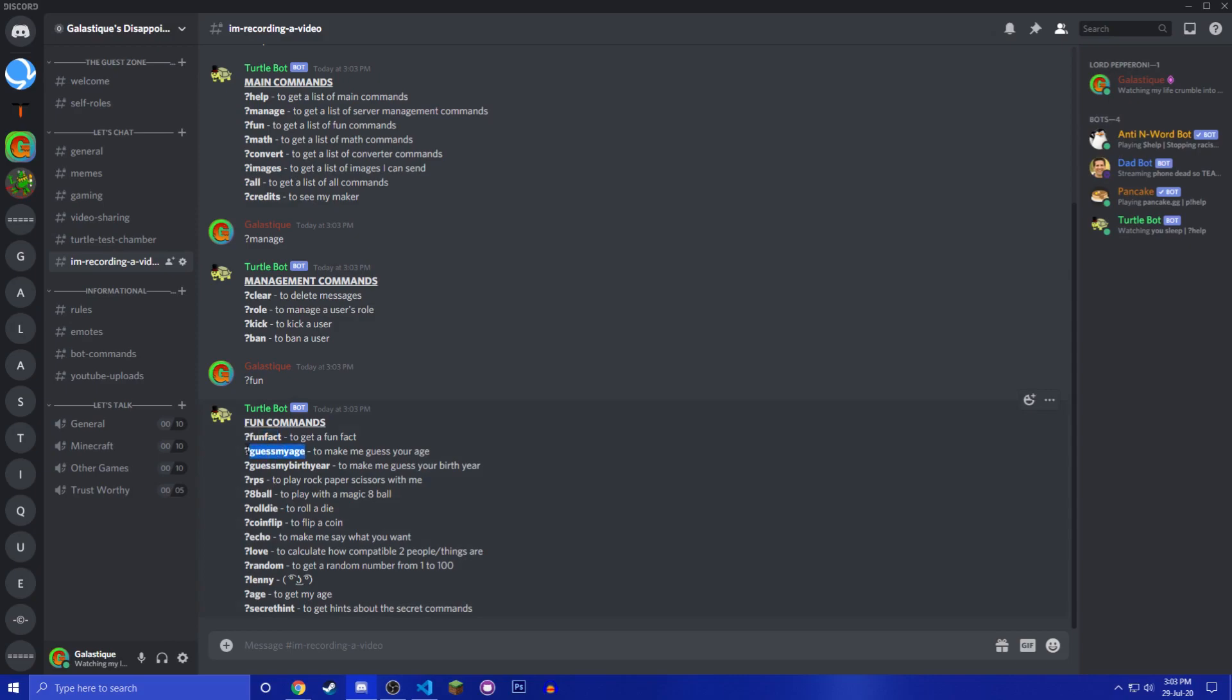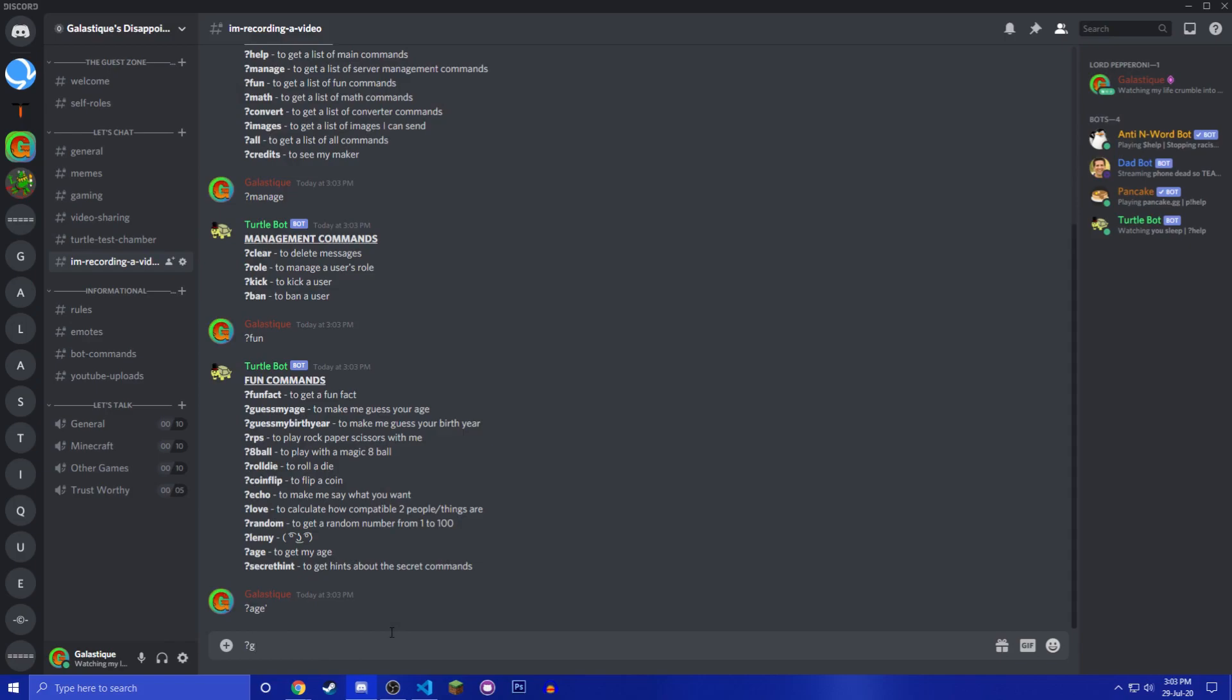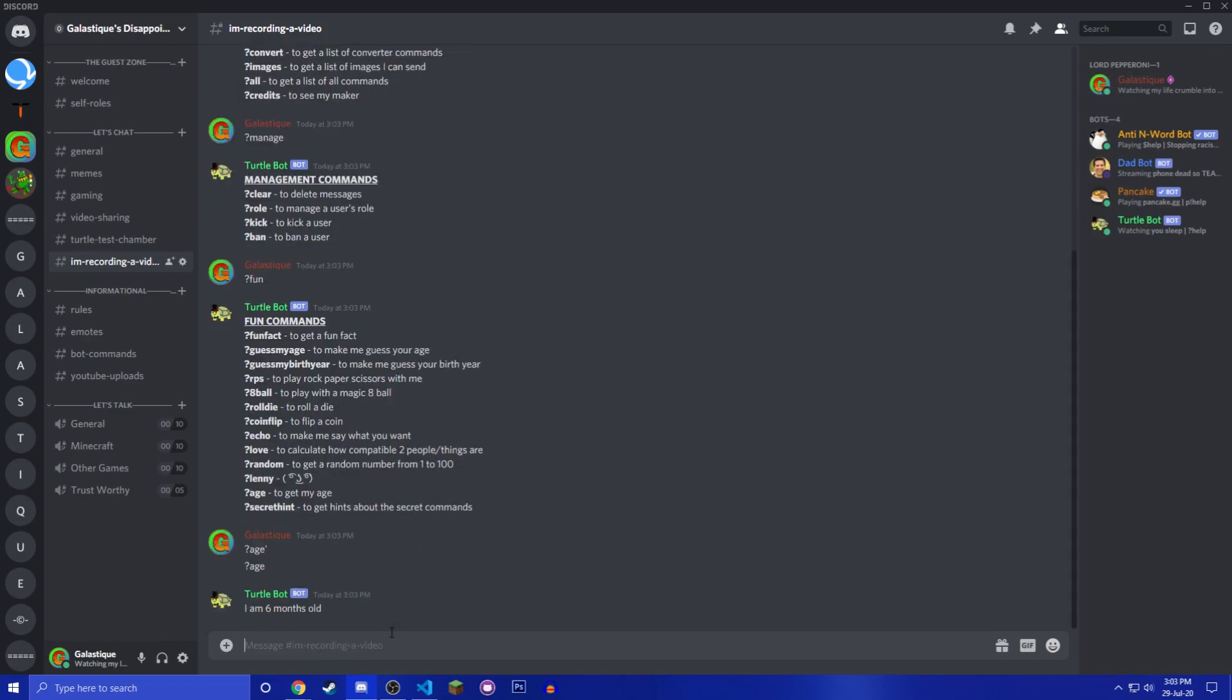You have fun with all of the random commands like fun fact, guess my age, guess my birth year, rock paper scissors, eight ball, roll die, flip a coin, echo, love, random, Lenny, age and secret hint.